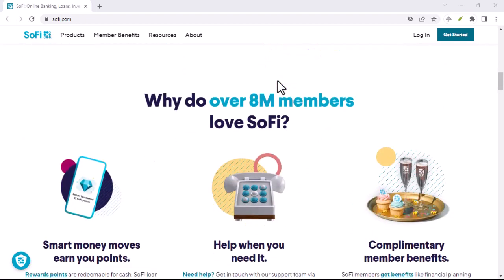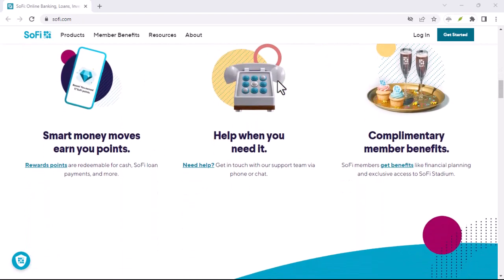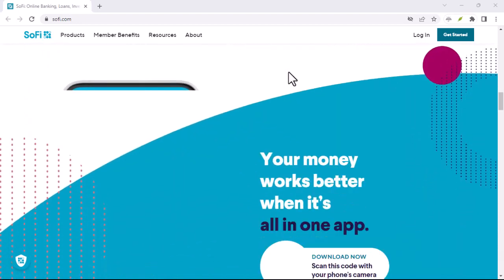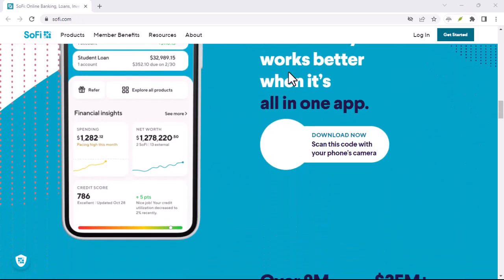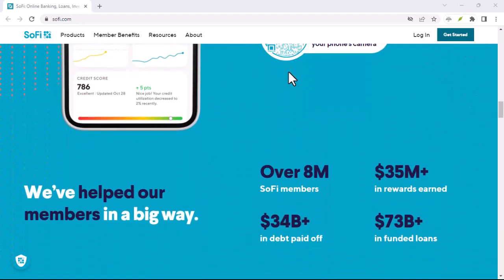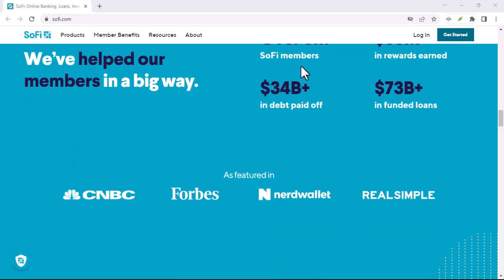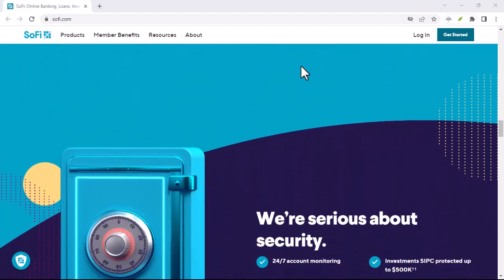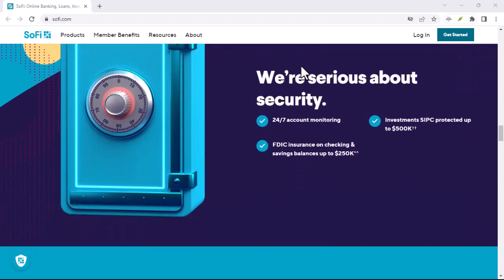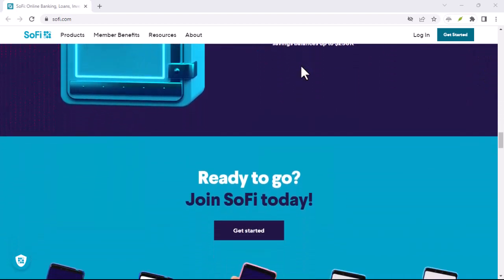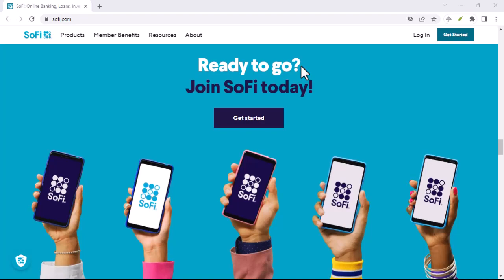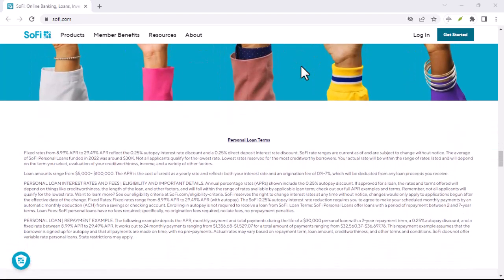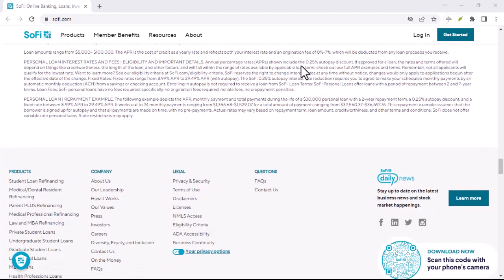SoFi, with its financial tools and educational resources, could be seen as a source of financial wisdom for a new generation. Another theory suggests that SoFi is an acronym. This has led to some creative interpretations, with people coming up with phrases like social finance or student loan refinancing company. While these are interesting guesses, there's no official confirmation that SoFi is actually an acronym.